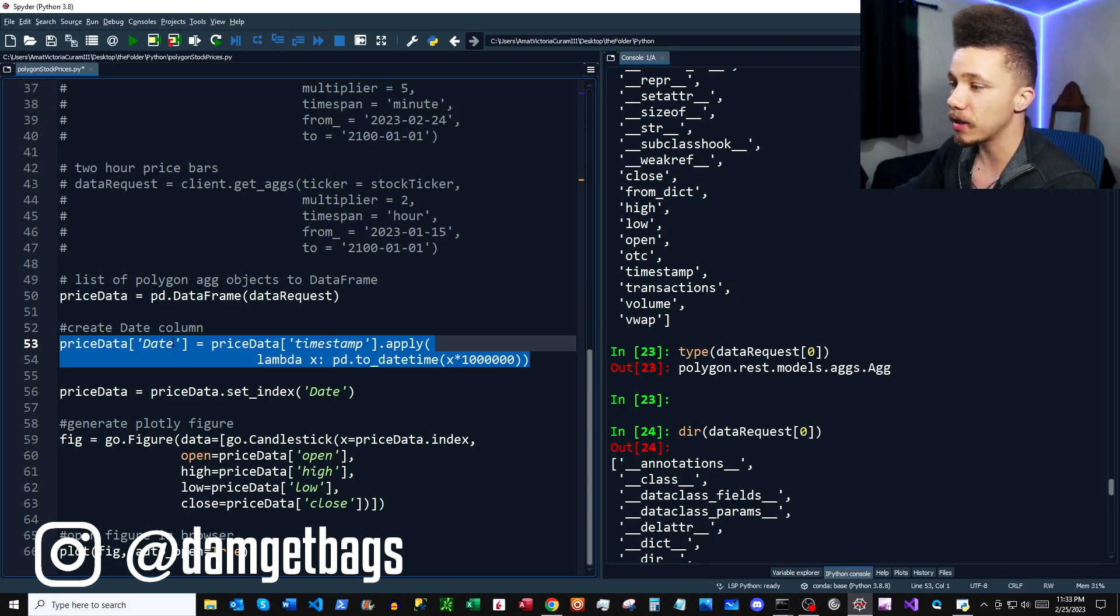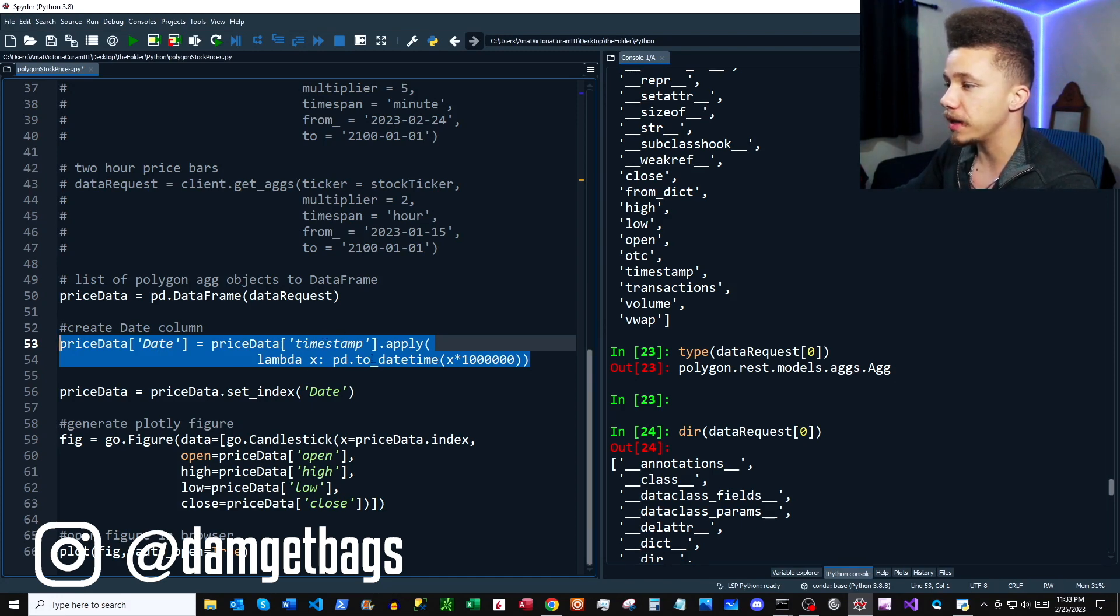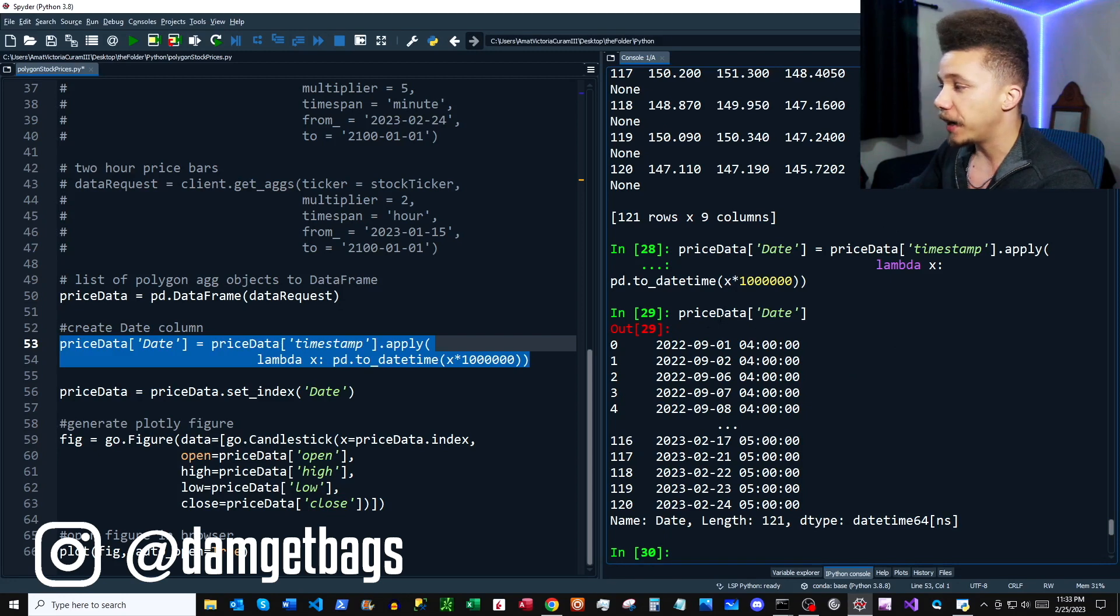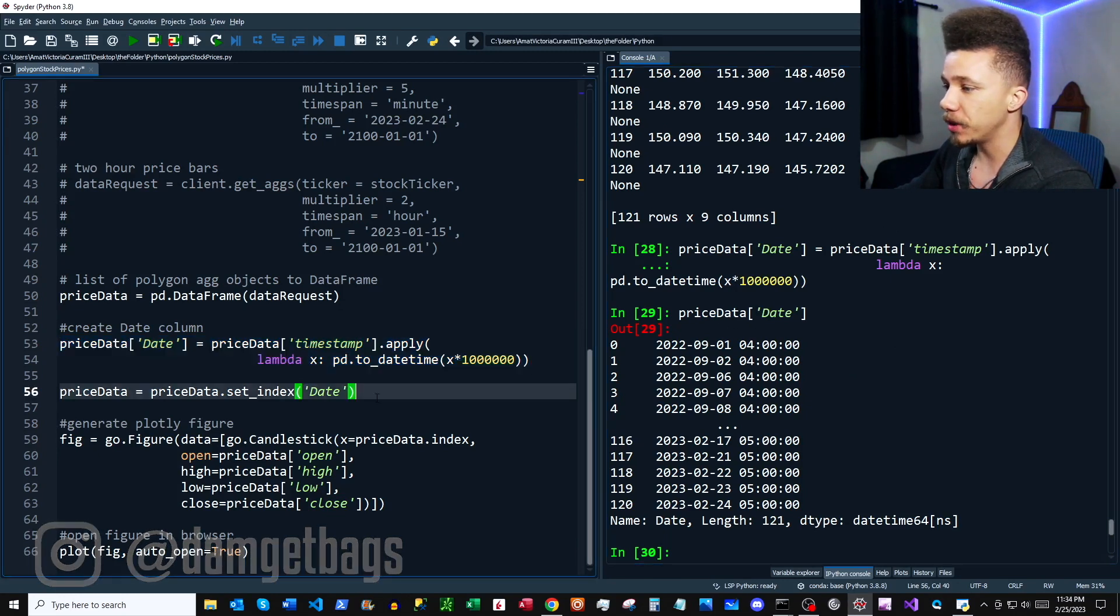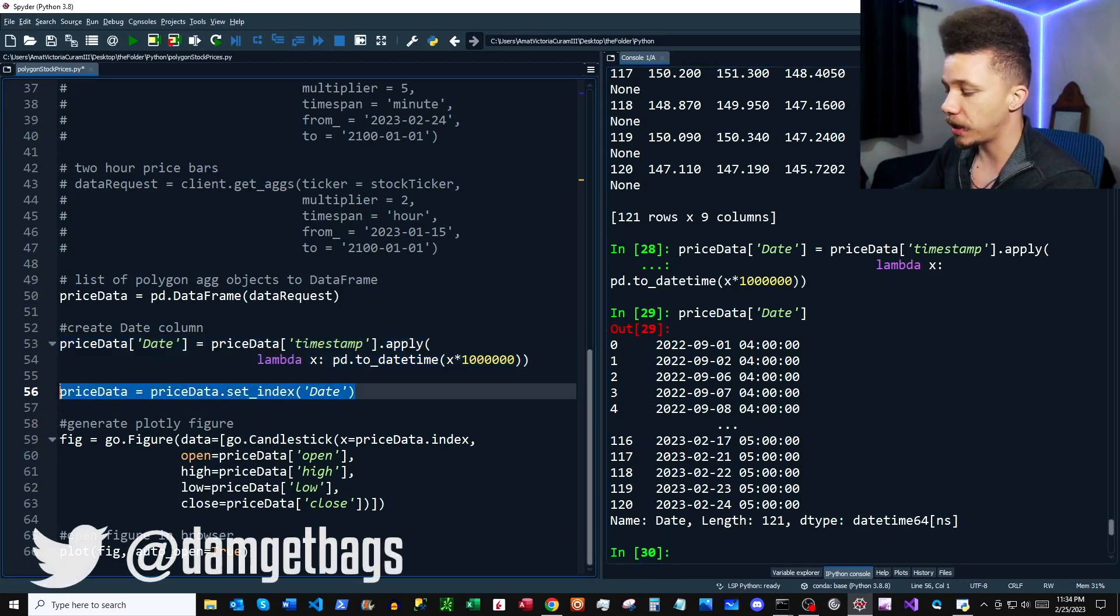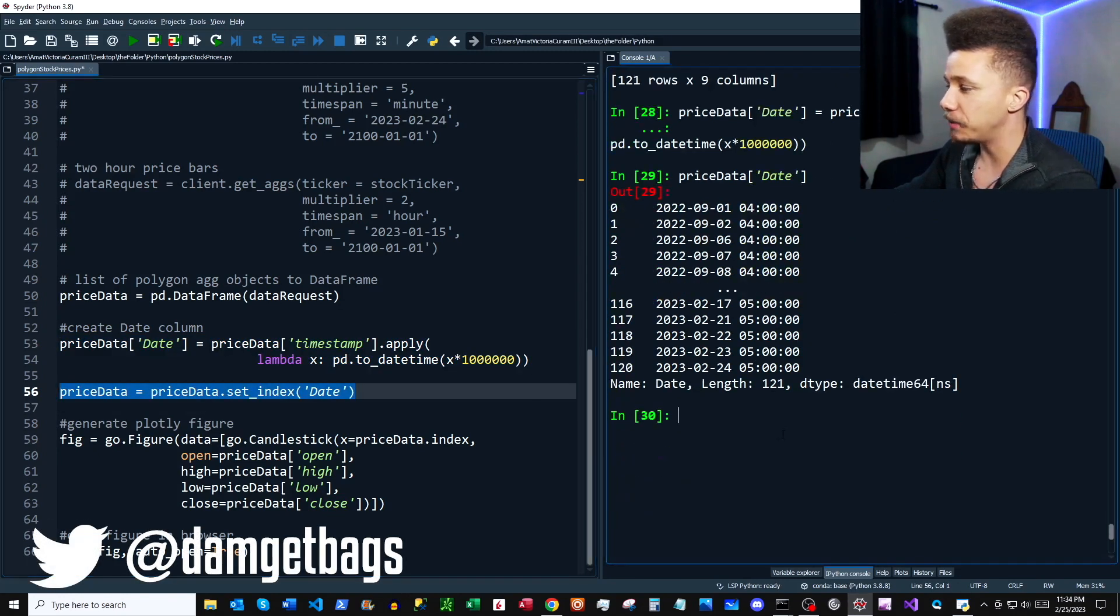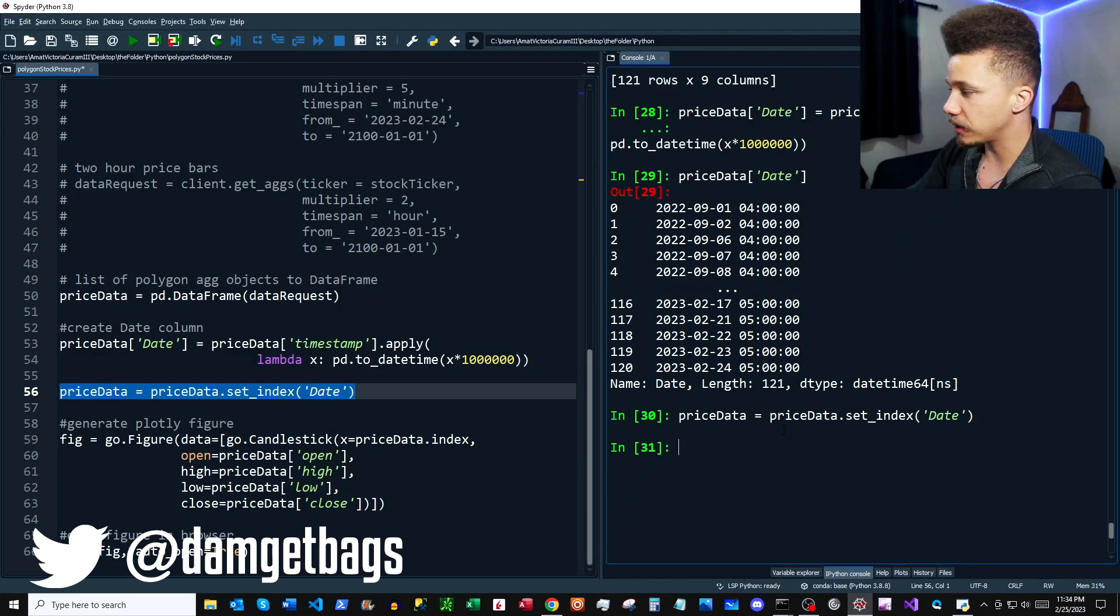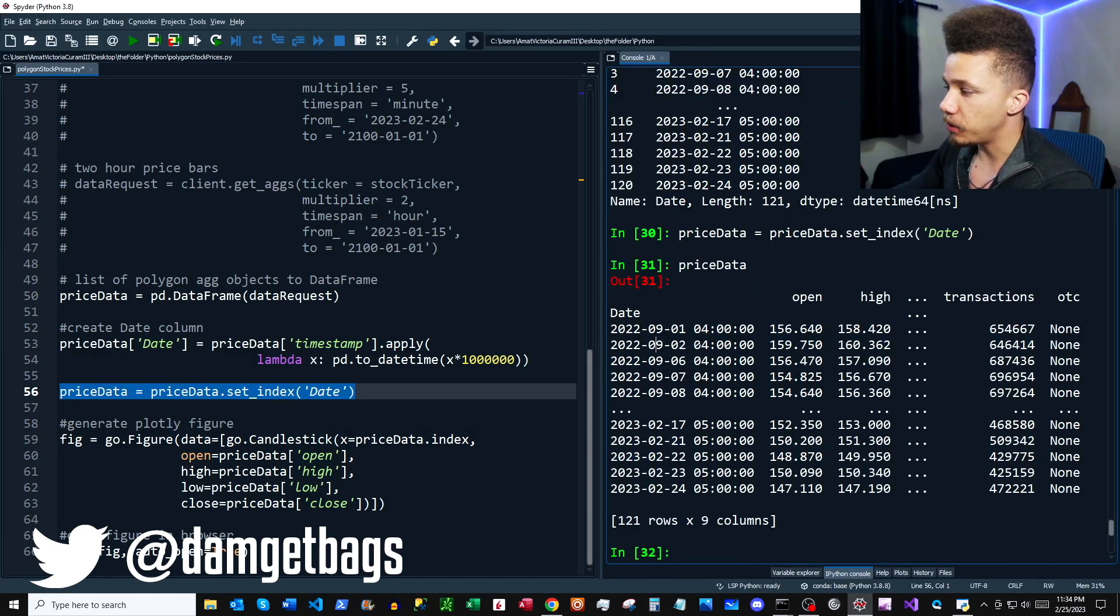So to convert our datetime, we're going to create this column called date, and then we're going to apply this lambda function here. So I went ahead and ran that, and you can see our date column here. And then next, we're just going to set that to be the index. So now you can see we have the index over here, and then we have our open-high-low-close volume data.